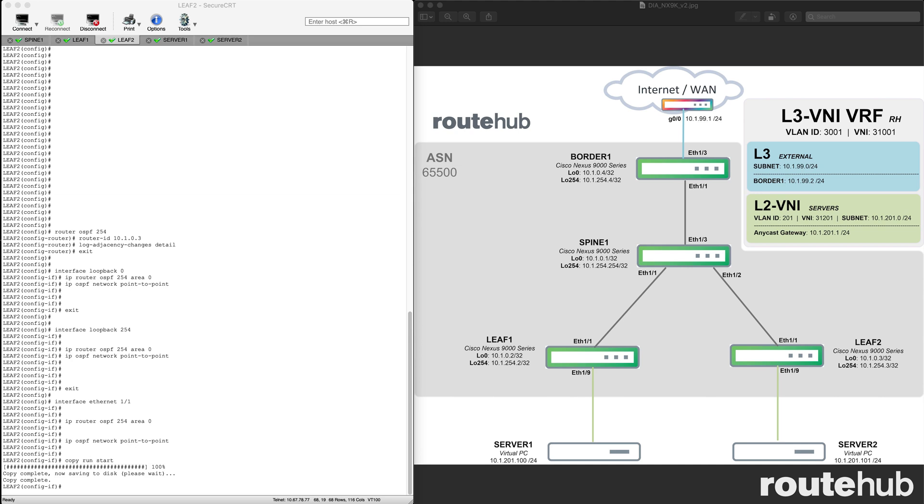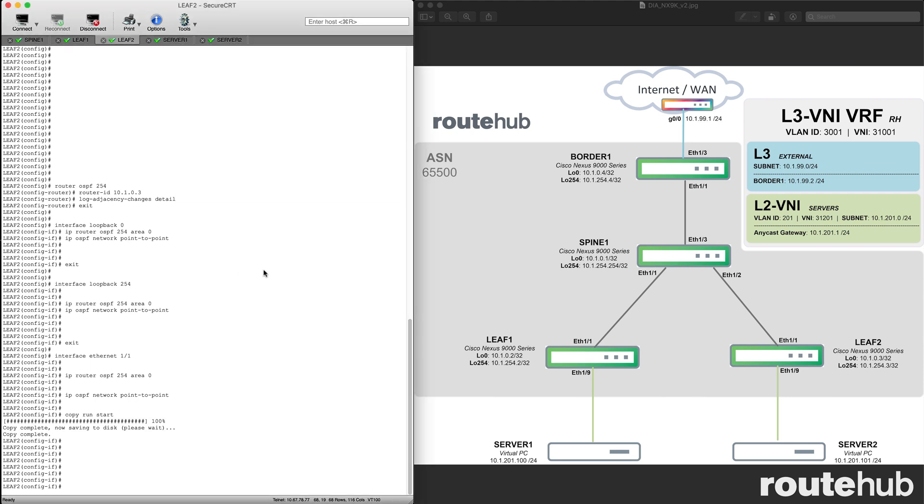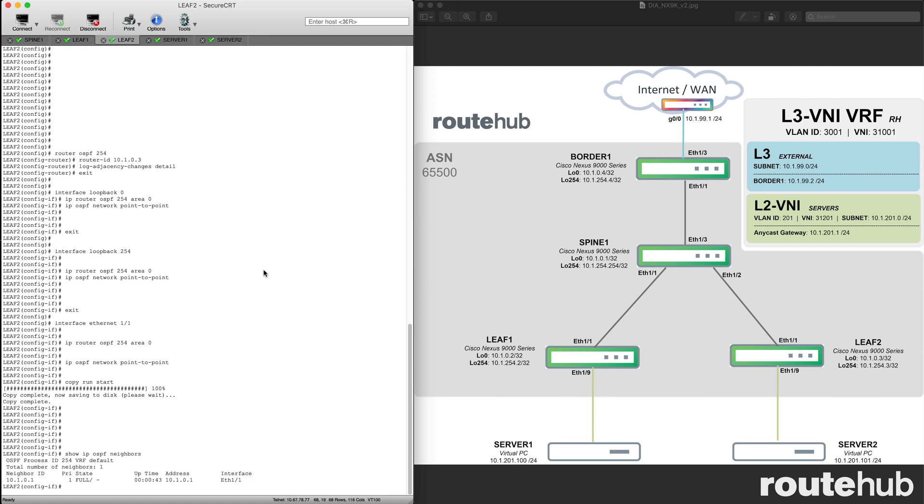At this point, we should have OSPF neighbors established between our switches. To confirm that, starting with leaf 2, I can use the command show IP OSPF neighbors. We do have one neighbor established with the spine switch, and we see its identifier number of 10101. That's the IP for spine 1, which we specified for the router ID that should be advertised.